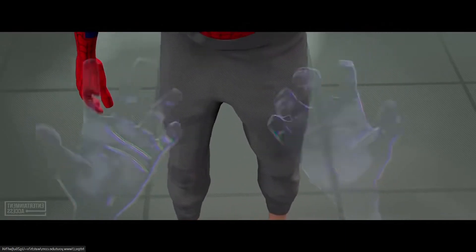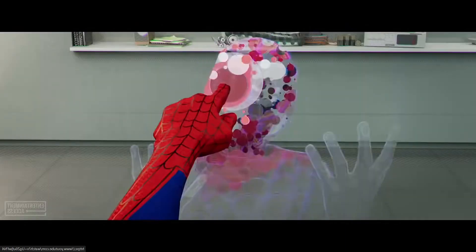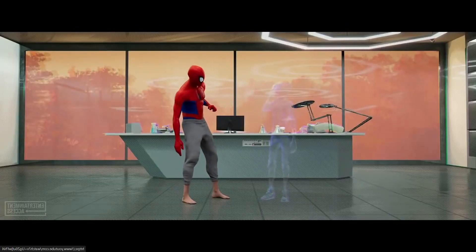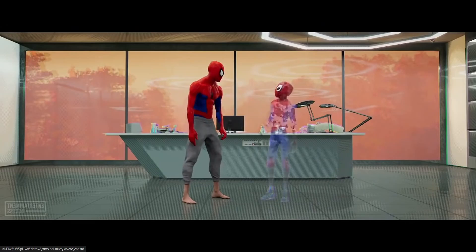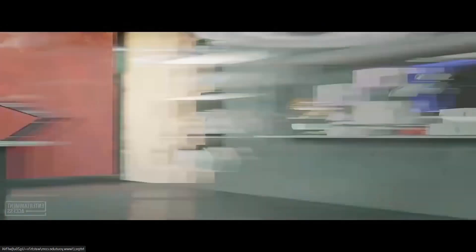In Into the Spider-Verse, Miles out of nowhere turns invisible for the first time, and it's hilarious. This scene was there to make the audience laugh and show off a new power.